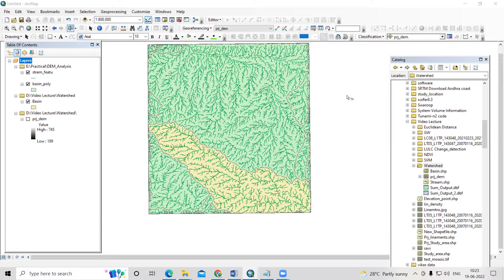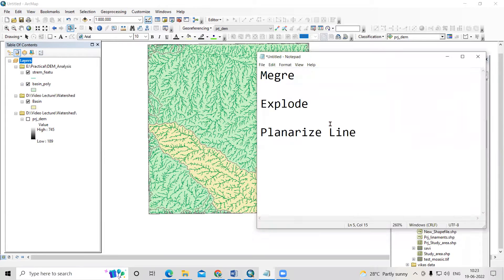Hello everyone, thank you for joining my tutorials. Today we learn how we can do merge, explode, and planarize.